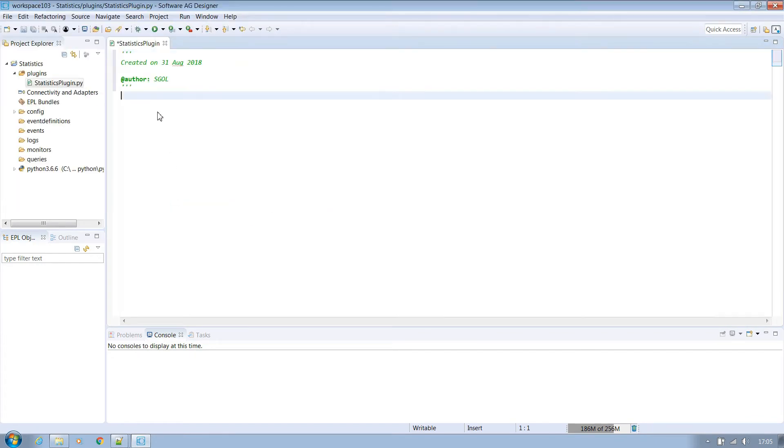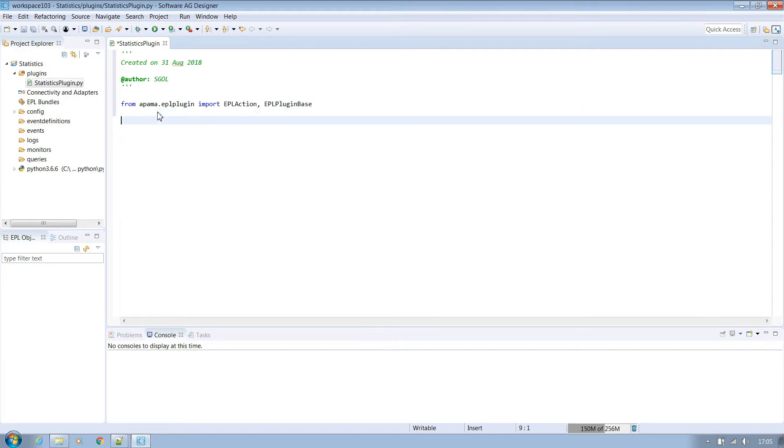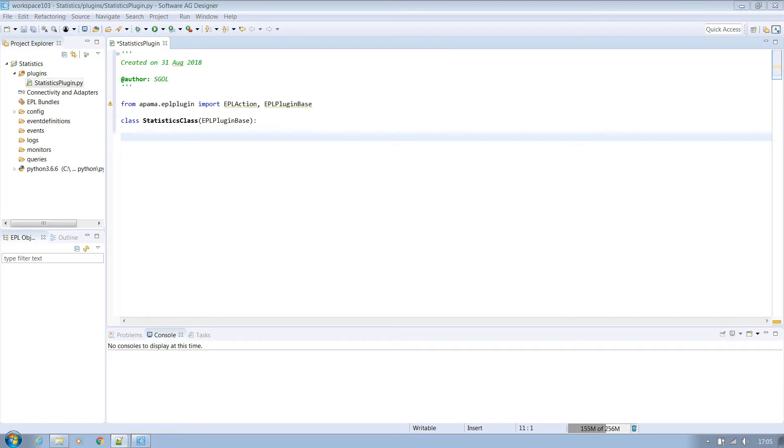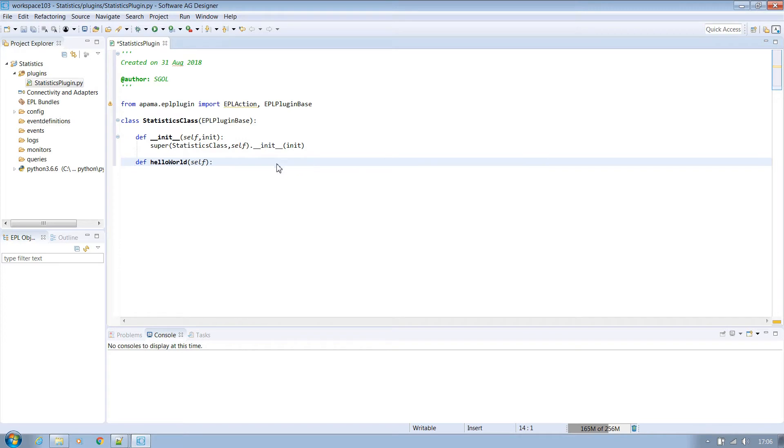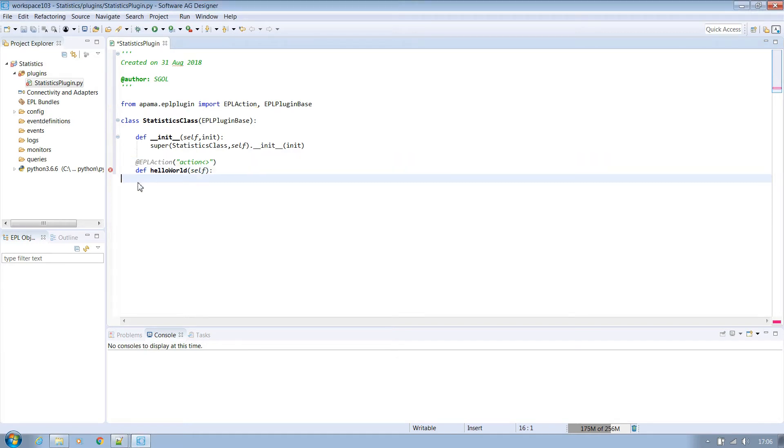For our plugin we'll start with a simple hello world example. We must import the Apama EPL action and base classes like so and create a new class derived from base. Define the private init method and initialize the super class. Now let's create our simple plugin method which in our case will just output a string. Very importantly here we need to make this visible to EPL by adding a decorator. In this statement we are saying that it's a simple action that takes no parameters and returns nothing.